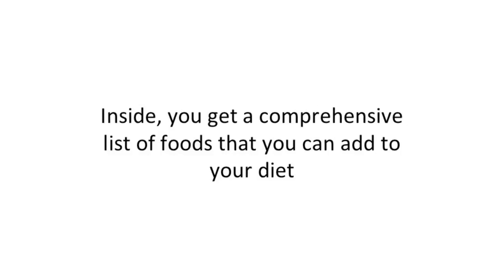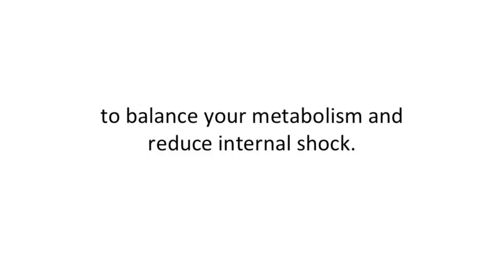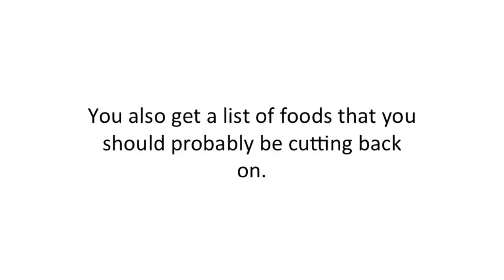You get a comprehensive list of foods that you can add to your diet to balance your metabolism and reduce internal shock. You also get a list of foods that you should probably be cutting back on.